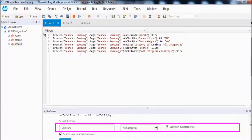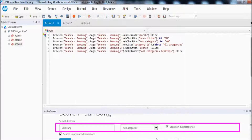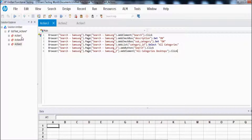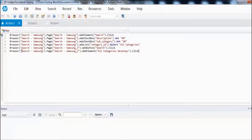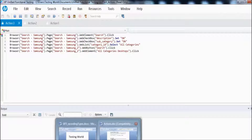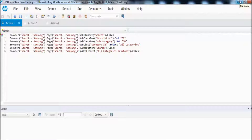This is not going to make any difference during execution. If you execute the script, all actions will be executed in the same order in which they were recorded — first action 1, then action 2, then action 3. The only difference is that we have divided our script into multiple chunks, or sections. Each section is called an action in UFT.